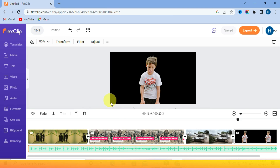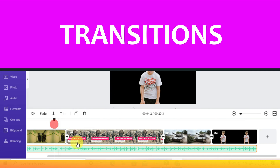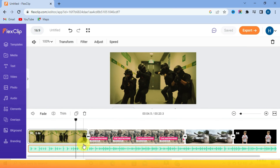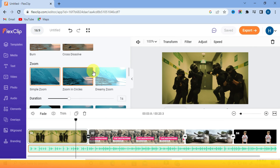Now let's check the transitions. It's very easy — just click the part between two clips and transitions will automatically appear on top. There are many different transitions to fit different kinds of editing. If you like one, just click it and it's added between the clips.